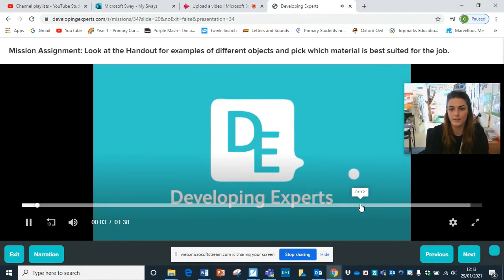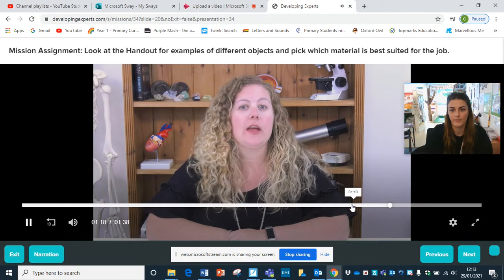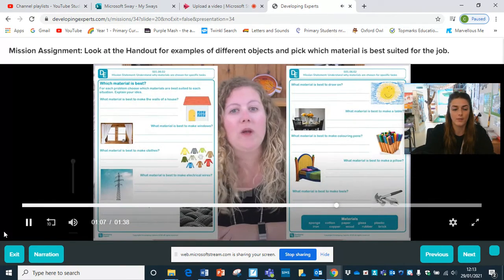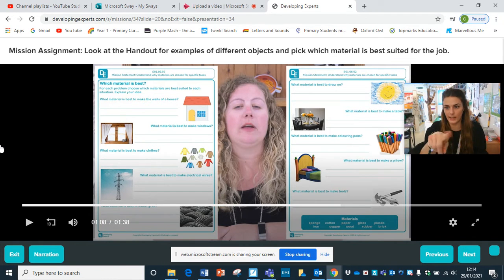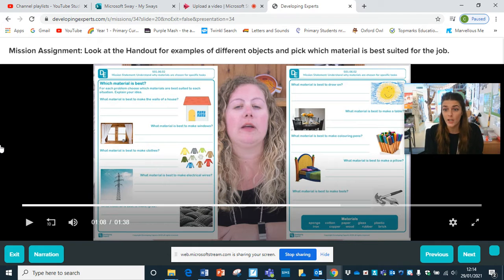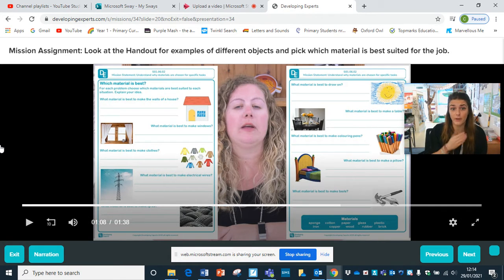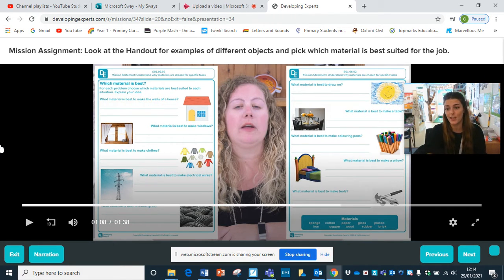So these are your two handouts. You can either choose the one on the right side - it's got words at the bottom so you can cross those out and add them in to support you or use them in your sentences. It asks you what material is best to draw on, which is best to make a table, and then you use those keywords to answer. Or for a step up challenge, there's a handout asking which materials are best suited to each situation, and you explain your answer. Use those two handouts and the keywords to support you. Key questions: why have you chosen your selected material? How will you decide which material to use? And is there more than one material you would use?